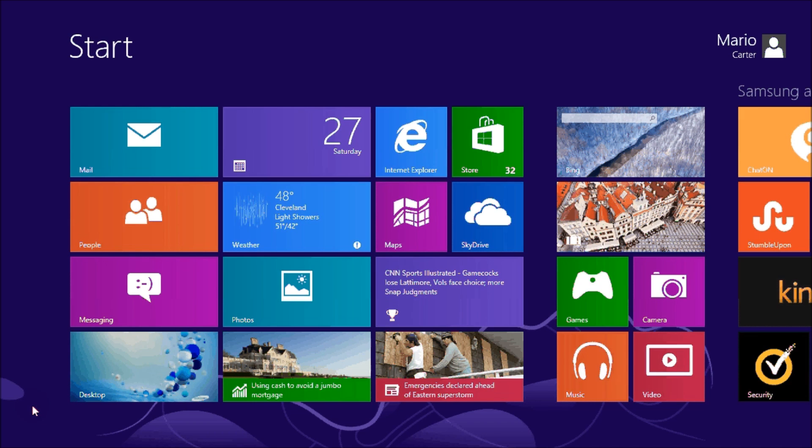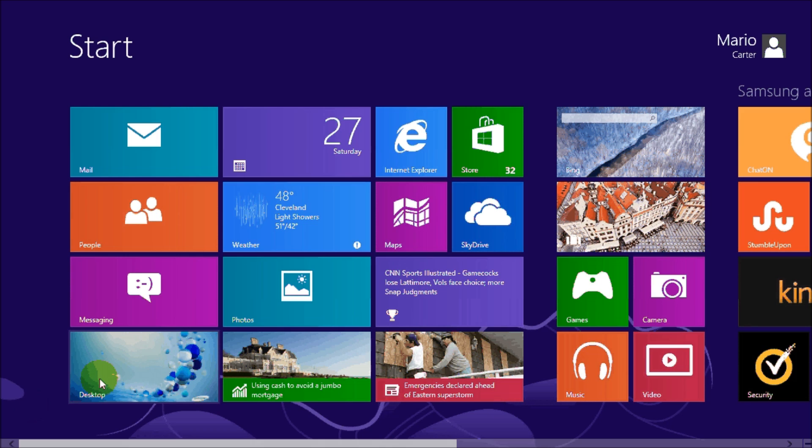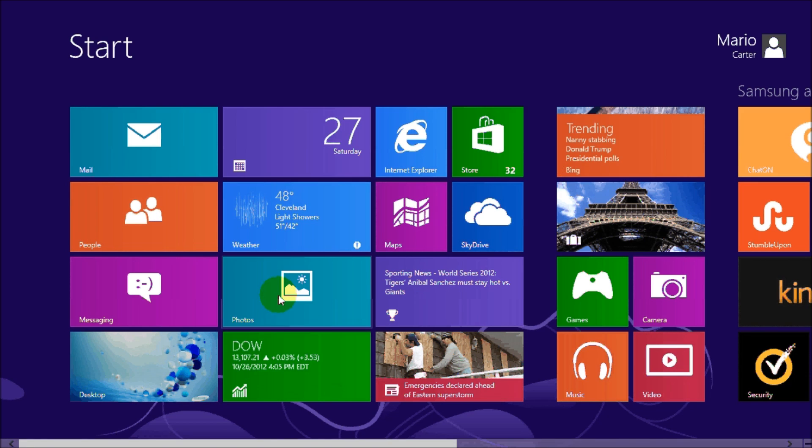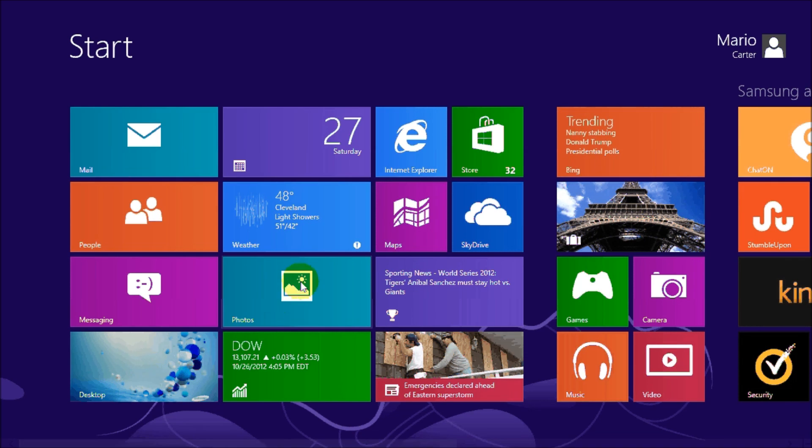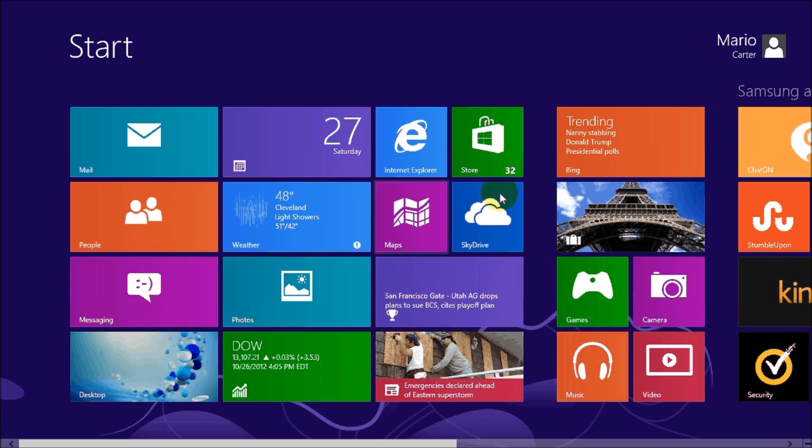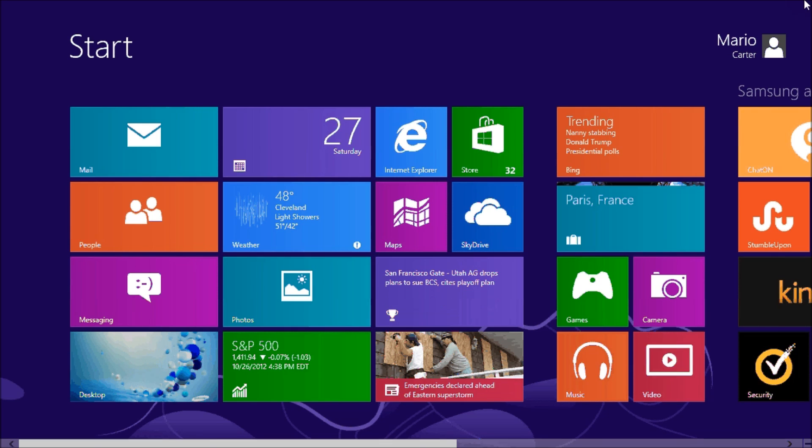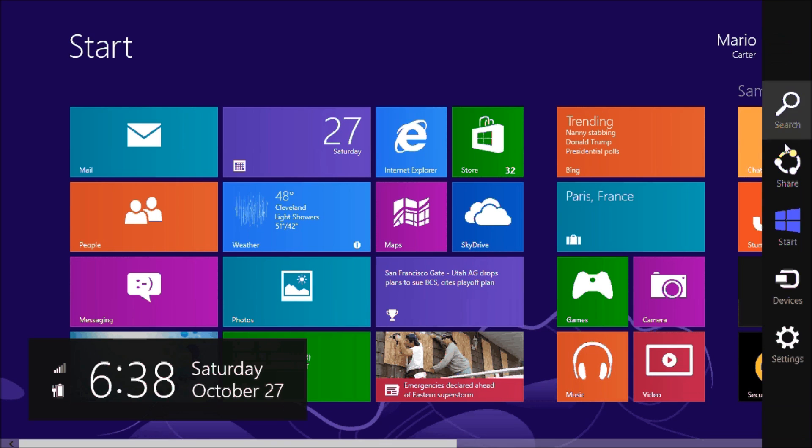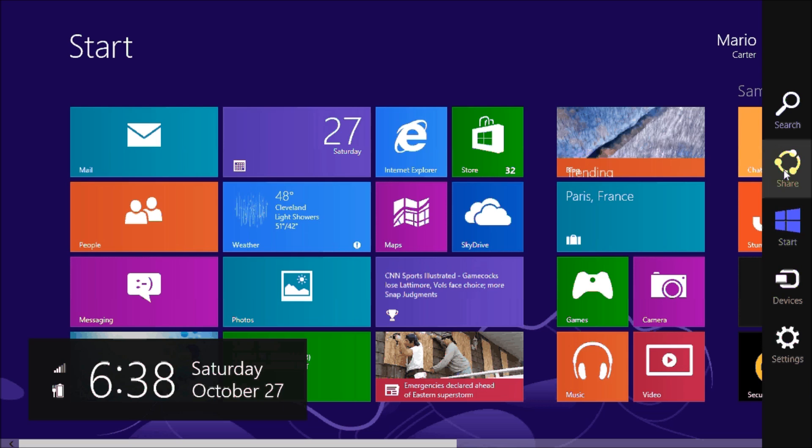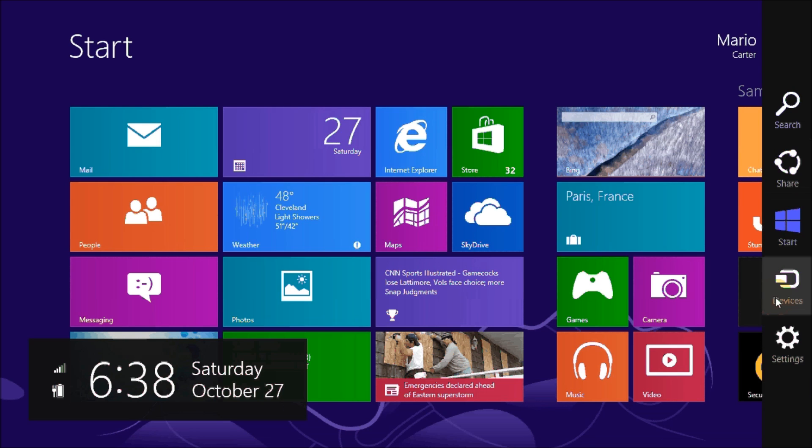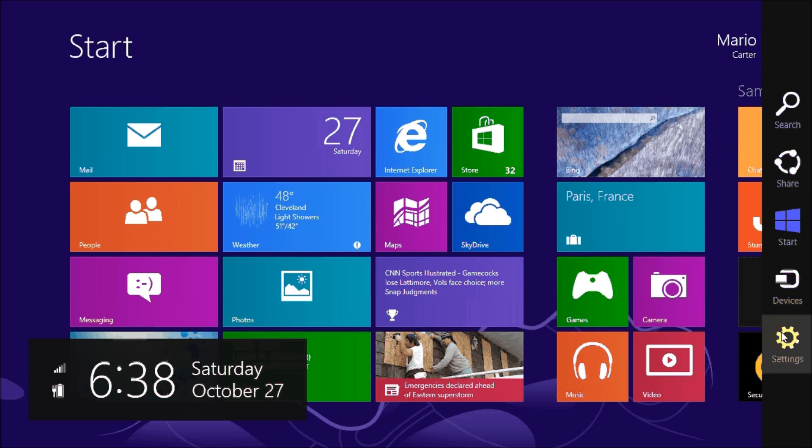So with that being said, what you can do is take your cursor, move it all the way up to the top right corner of your screen and then drag down, and you'll see that you get five options, the last of which is Settings.